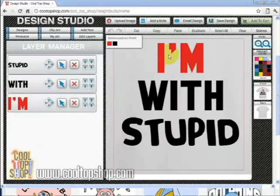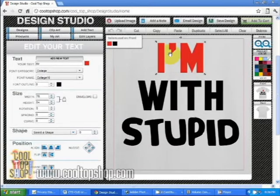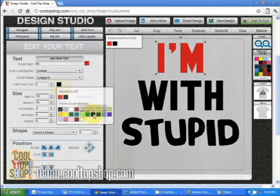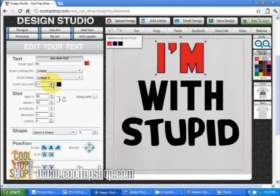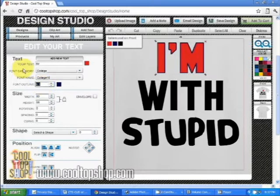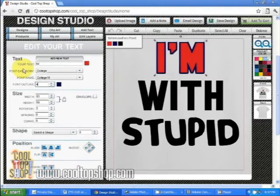I want to add a font outline so I'll click on the first line of text. For the outline color I'll choose navy. You can enter a number into the font outline box and click the up arrow a few times to create the outline, or you can enter a number directly — I'm going to enter four. This will save a few steps.